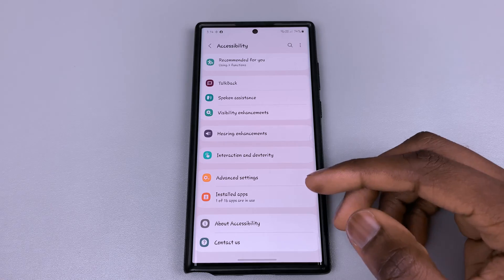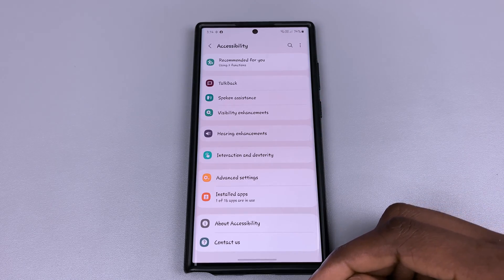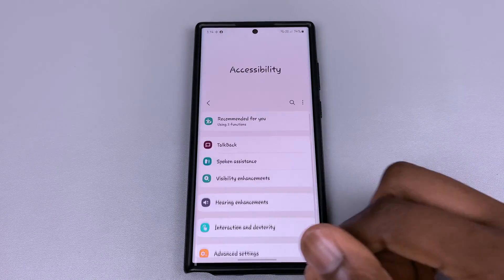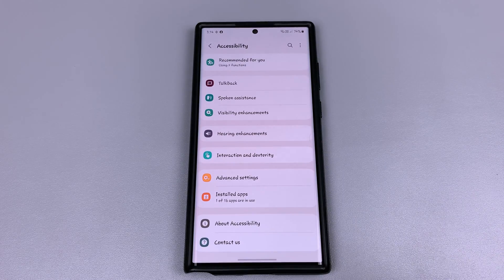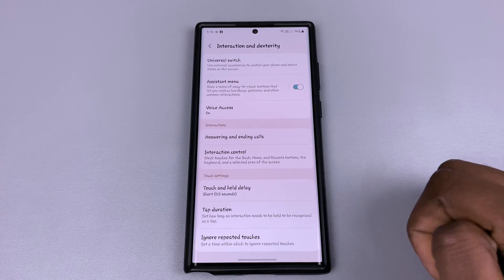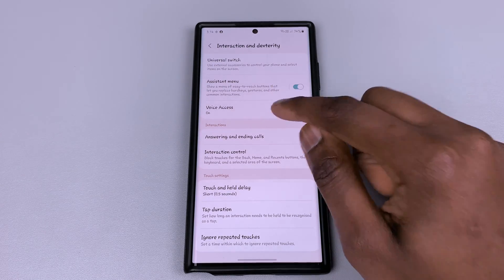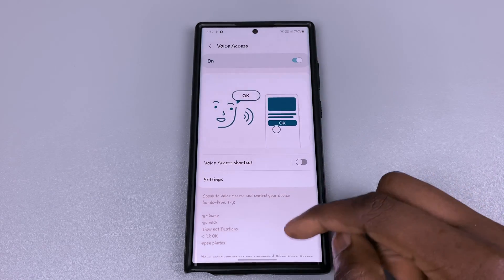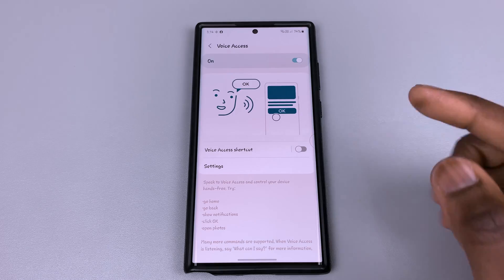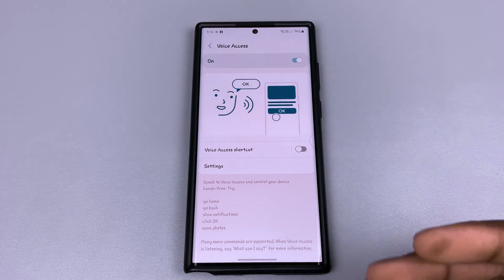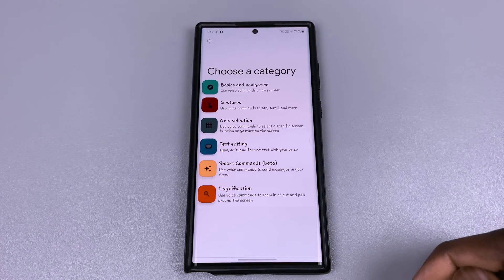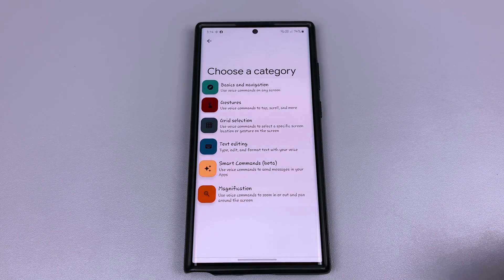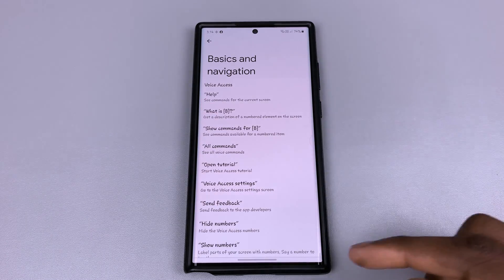So now you know what it can do. If this is something you're interested in, all you need to do is jump into Settings, then come down to Accessibility, and in Accessibility you will need to tap on Interaction and Dexterity, and right here — Voice Access — you can toggle it on. If you wanted to know more about what it could do or words you could use, jump into the settings here and Voice Access Commands, and there's a full list of commands that you could use.